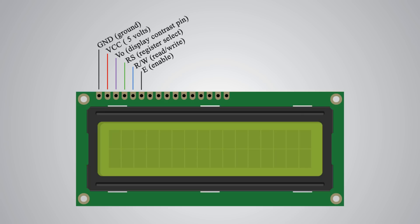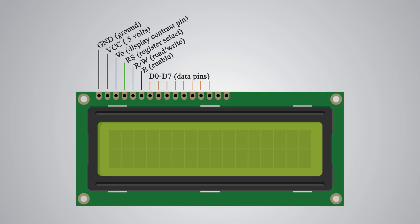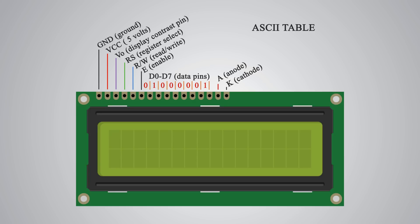Next is the E pin which enables the writing to the registers or the next 8 data pins from D0 to D7. So through these pins we are sending the 8 bits data when we are writing to the registers. For example, if we want to see the letter uppercase A on the display we will send 01000001 to the registers according to the ASCII table. And the last two pins A and K or anode and cathode are for the LED backlight.